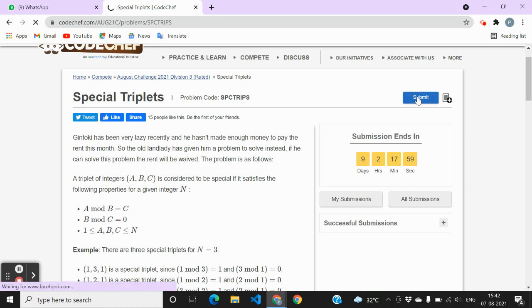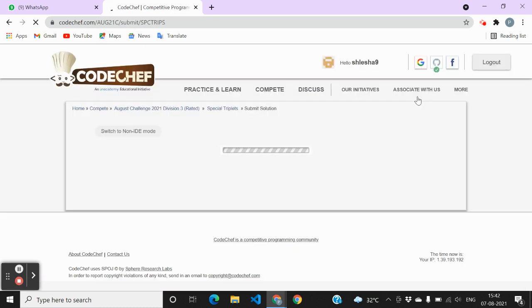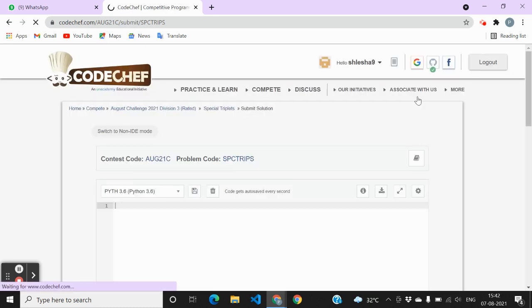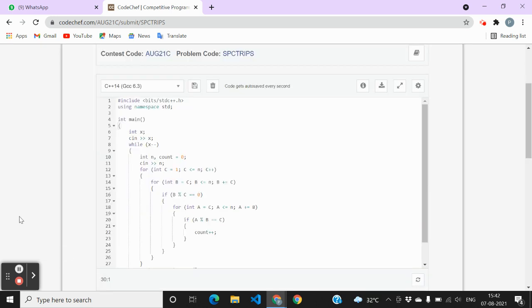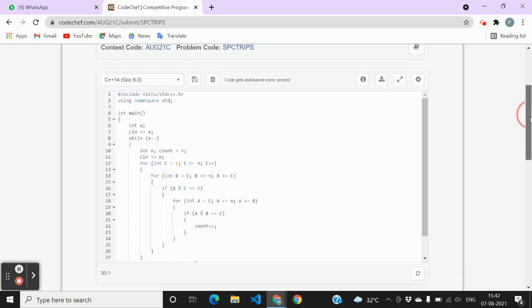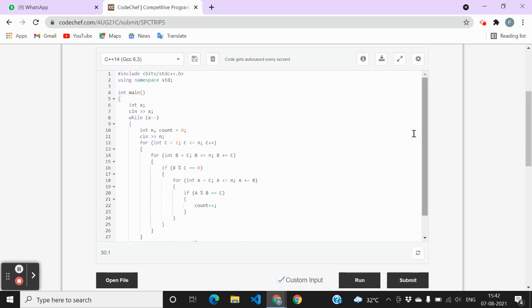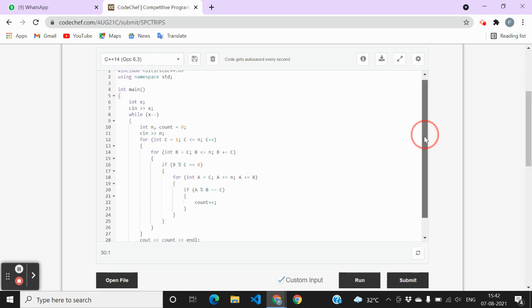My solution is in C++ and here's the solution. You can read it once, you can check out the concepts.